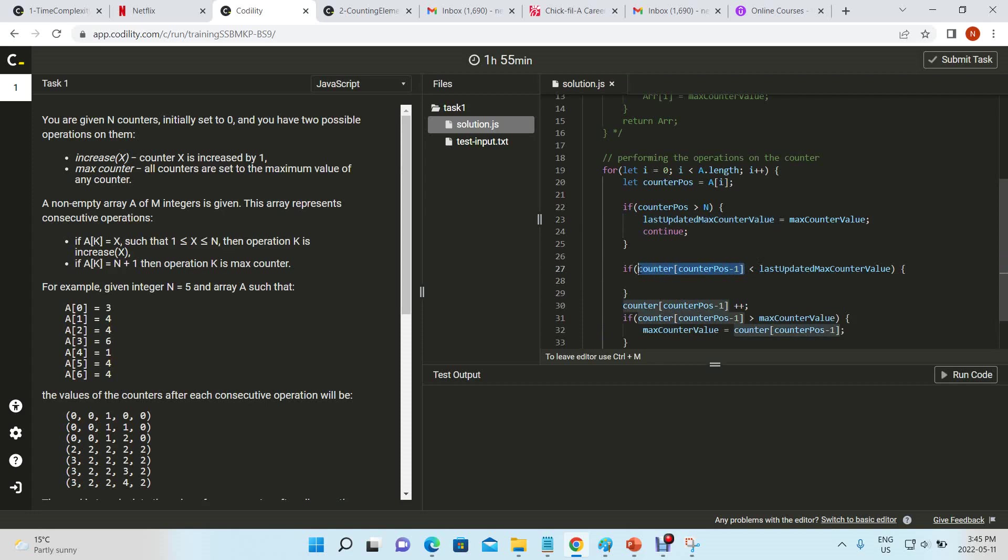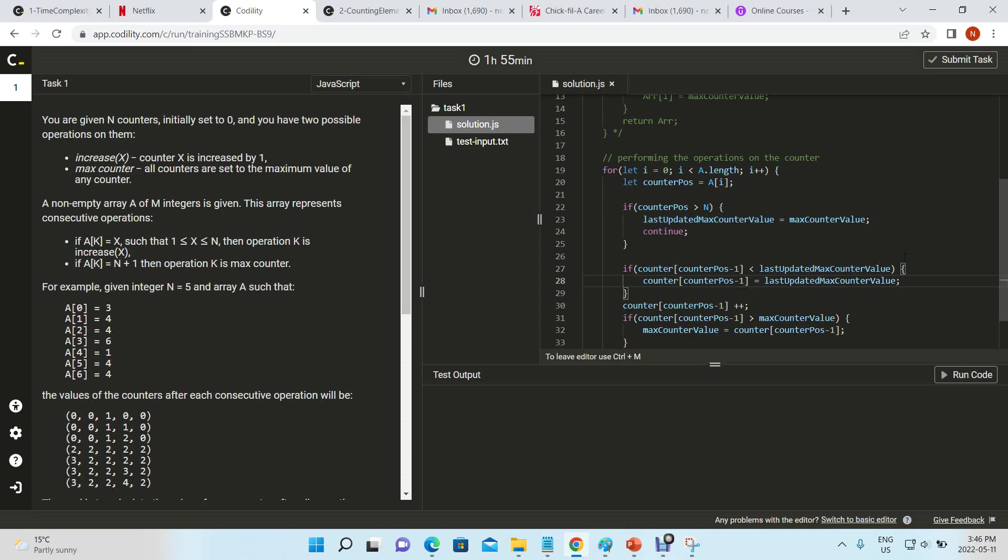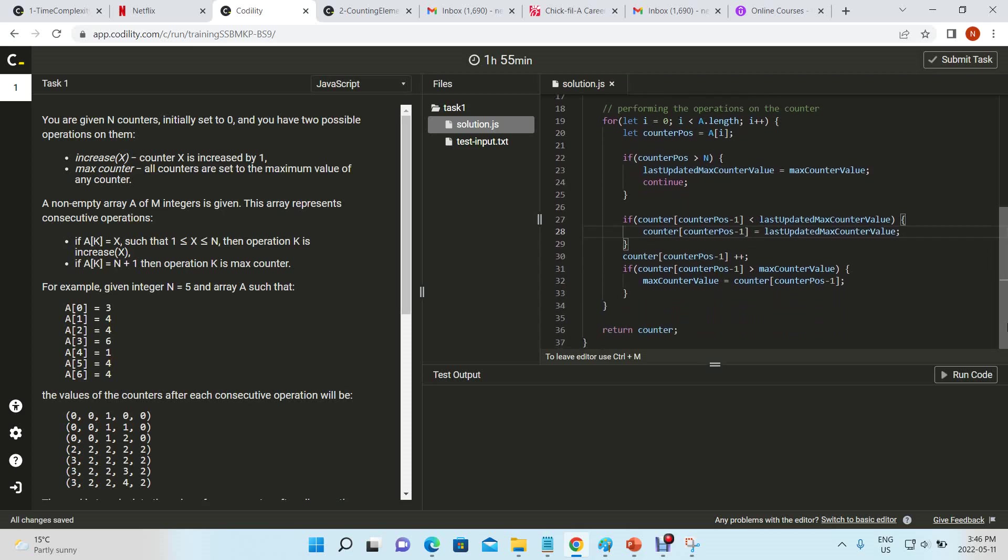We can set our counter equal to last updated counter value. This way we're only going through this loop once.